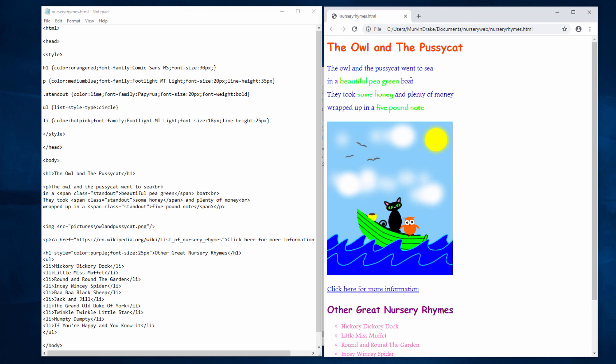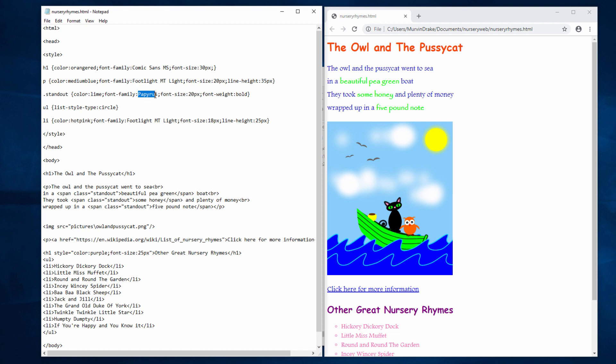I've also changed the colour of my standout text. I've used a shade of green here. In fact, it's called lime. So you can see here, standout, lime, and I'm using a font family of papyrus, with a size of 20 pixels and a weight of bold. And I think it goes quite well with the Footlight font.